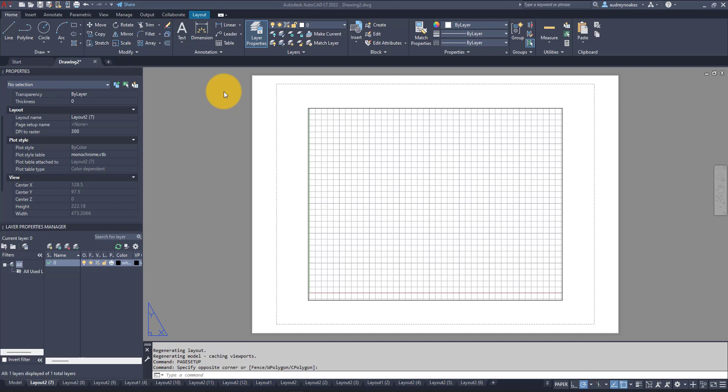Now this is going to be really helpful when you need to eventually batch plot something and you're not quite sure if you have set all of the plotters to be the correct plotter or the plot styles to be the correct plot style.